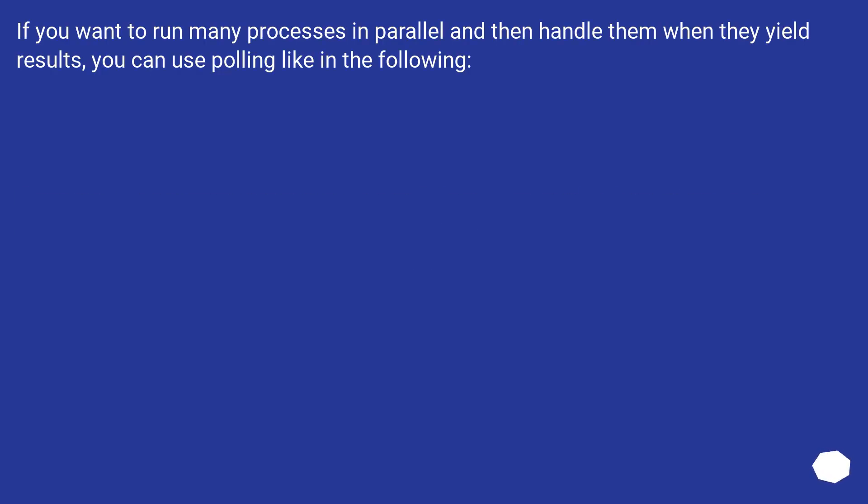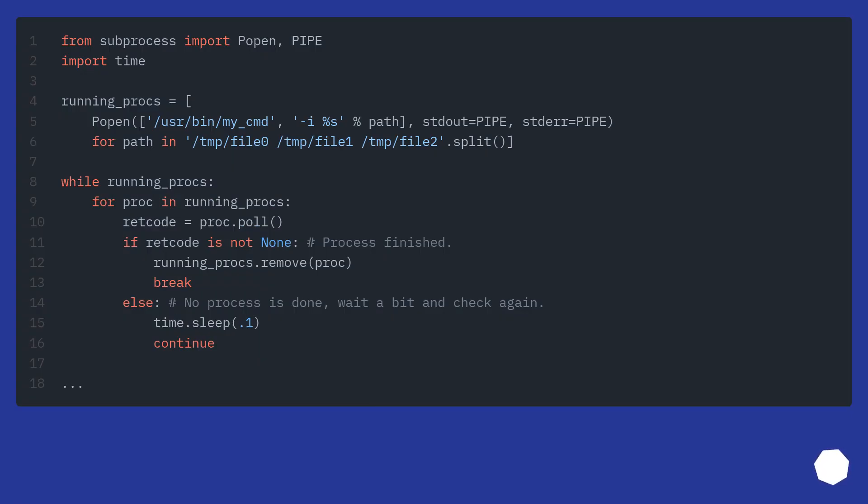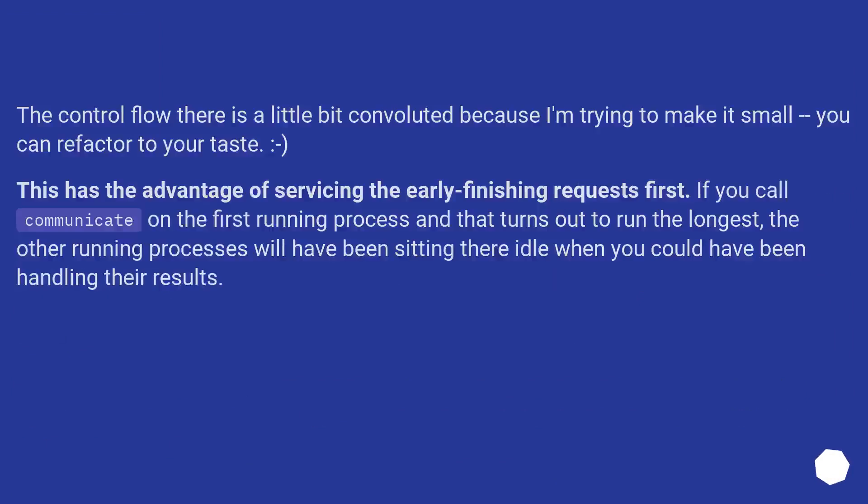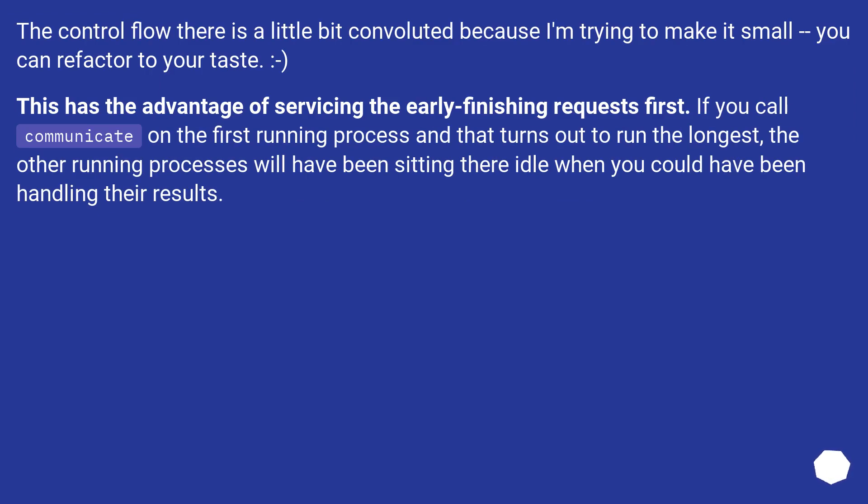If you want to run many processes in parallel and then handle them when they yield results, you can use polling like in the following. The control flow there is a little bit convoluted because I'm trying to make it small - you can refactor to your taste. This has the advantage of servicing the early finishing requests first. If you call communicate on the first running process and that turns out to run the longest, the other running processes will have been sitting there idle when you could have been handling their results.